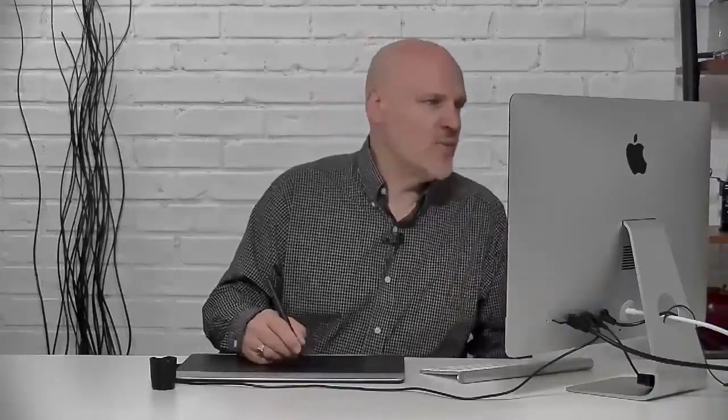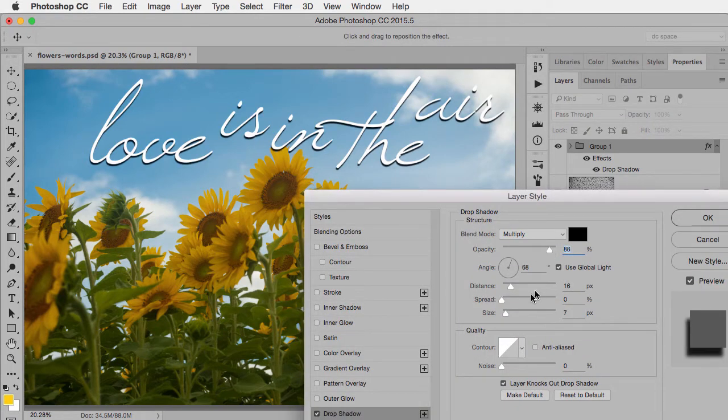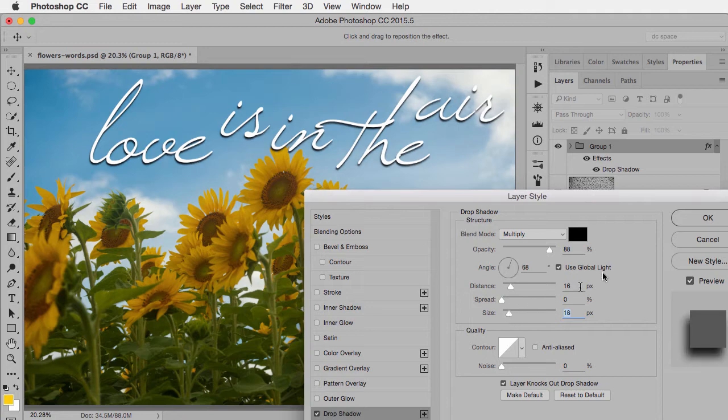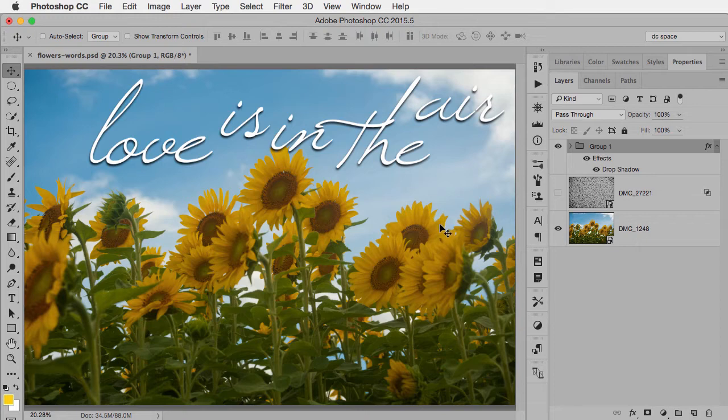And also another nice advantage is now if I add any more layers inside that group, that layer will automatically have a layer style as well. So as an example, let's just go in and say I want to change this ever so slightly. So we're going to change this, just make it a slightly different drop shadow, click OK.